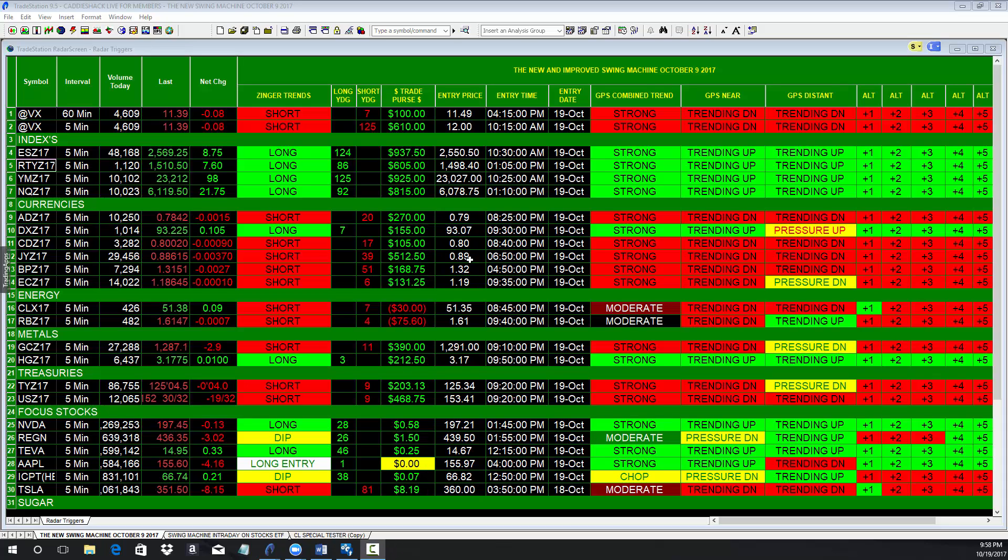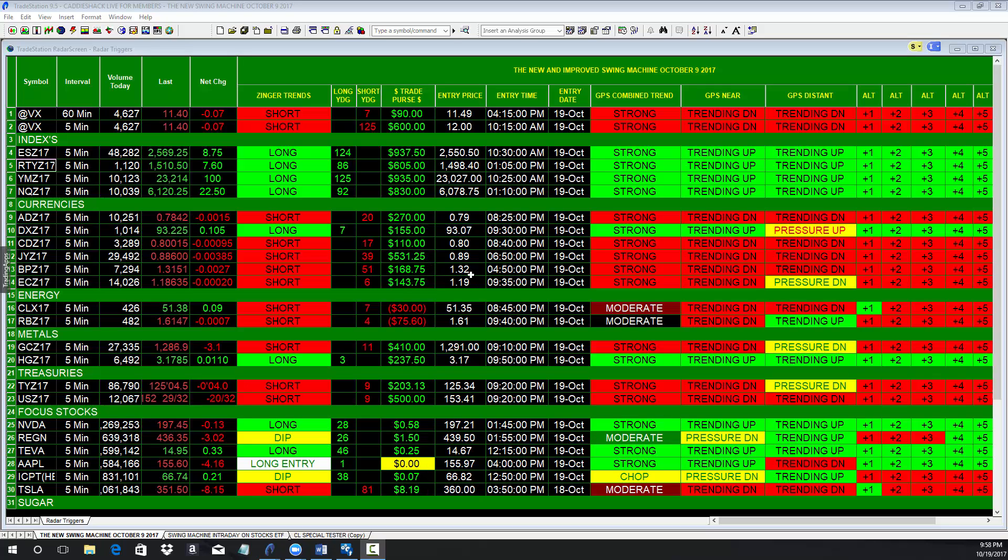It went short the yen at $650 this evening, up $518. It went short the British pound at $450, up $175. It went short the euro at $935 tonight, up $150.